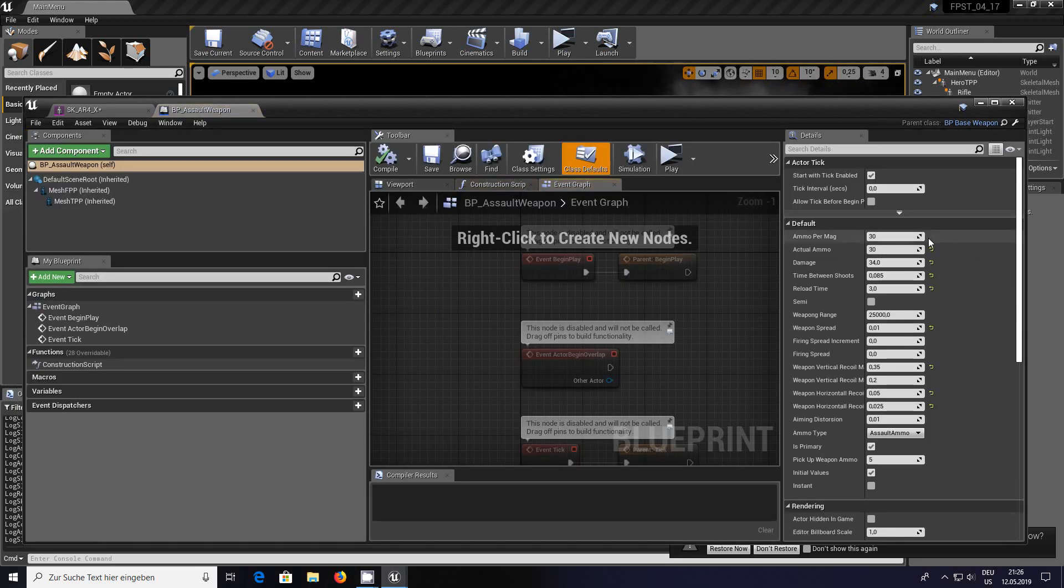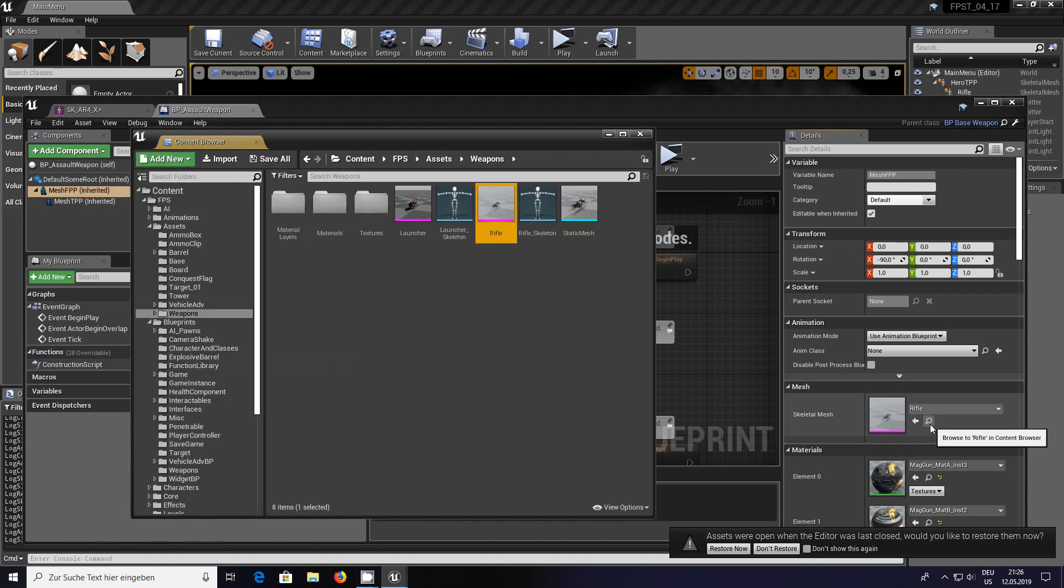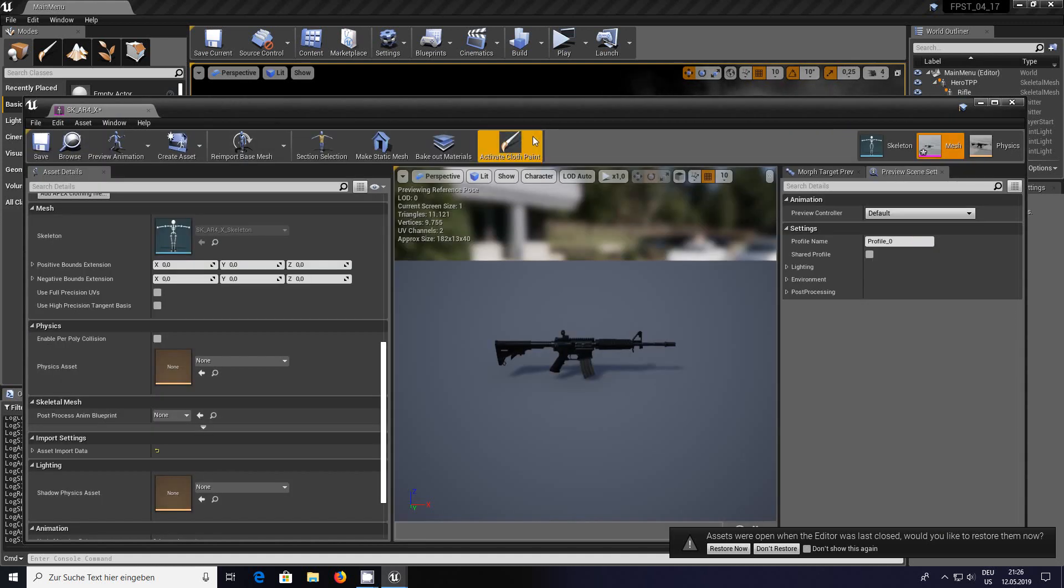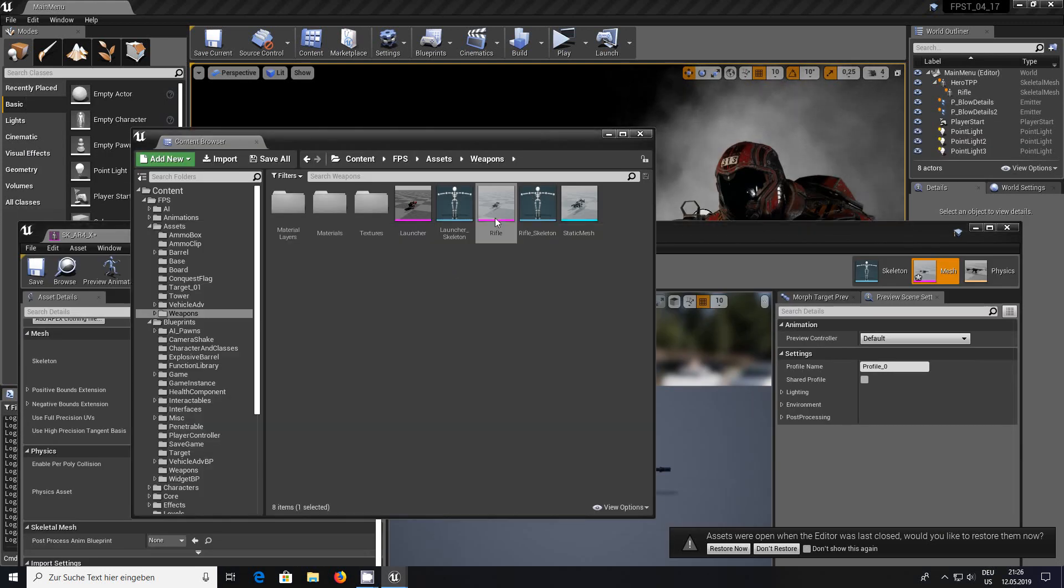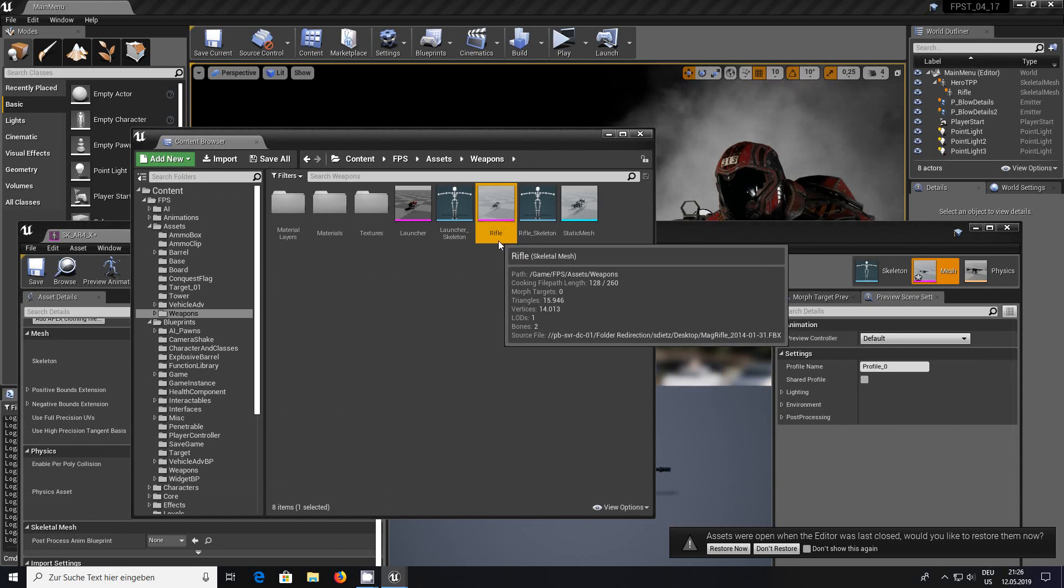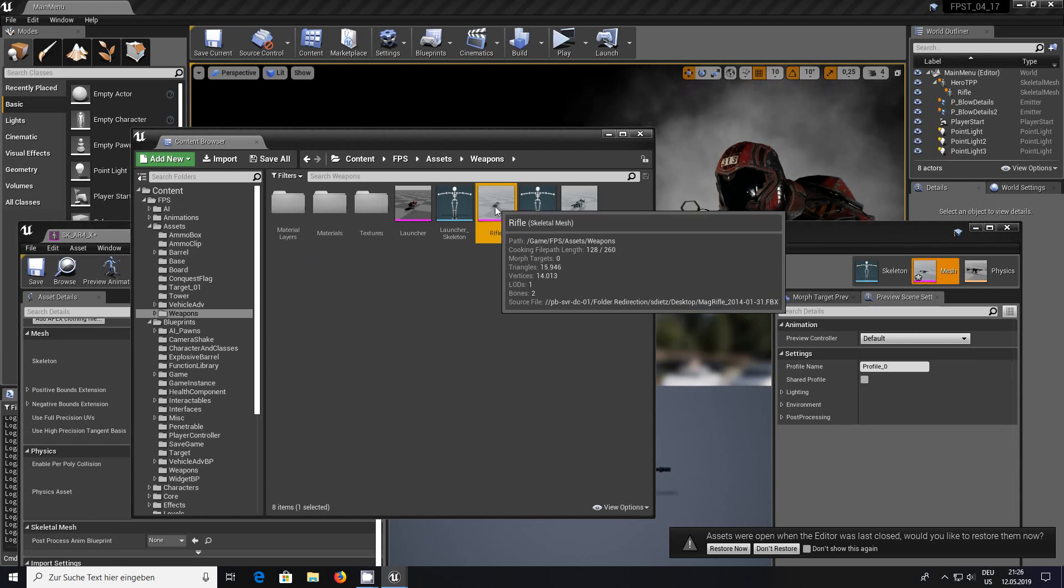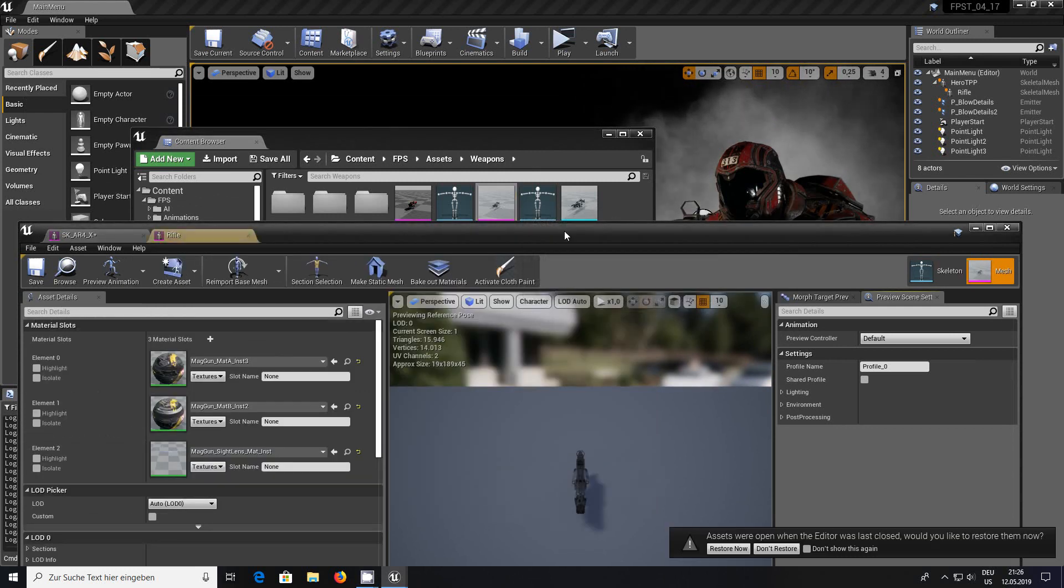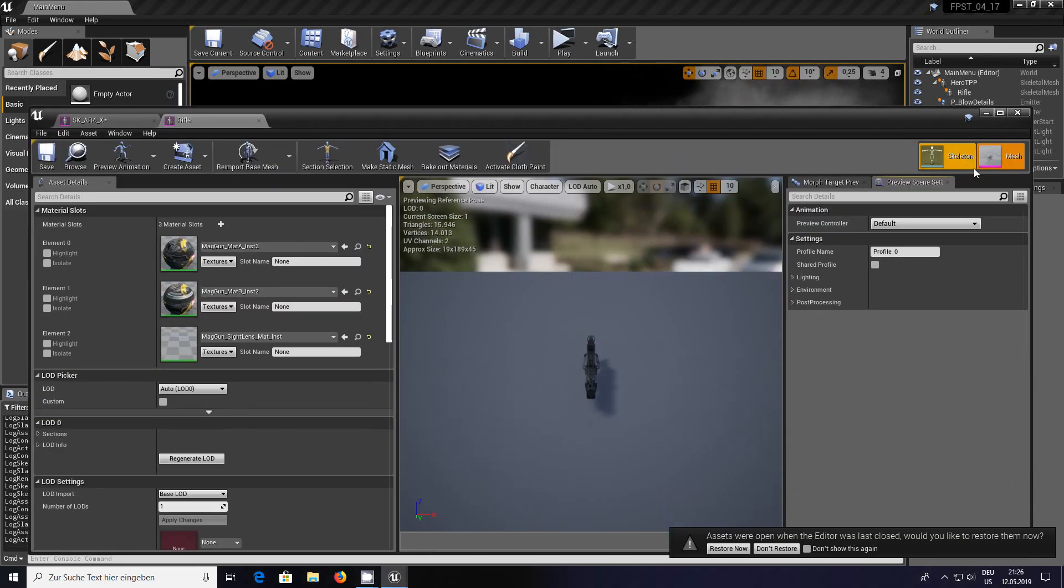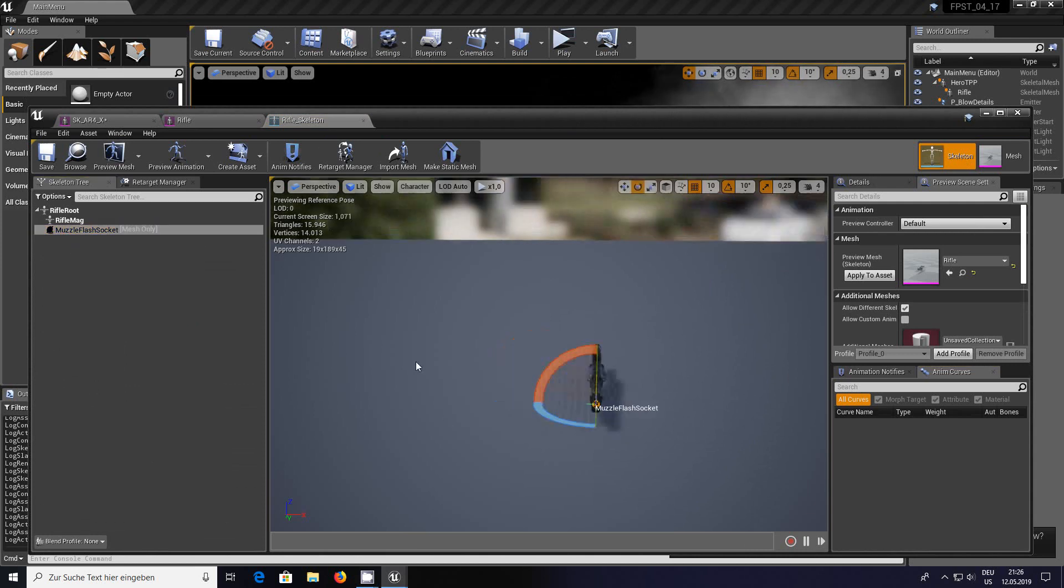Open the full editor, find the mesh. We can close that down because we don't need that. We need to open the skeletal mesh file for the rifle. Then we go to skeleton, and we need a socket.